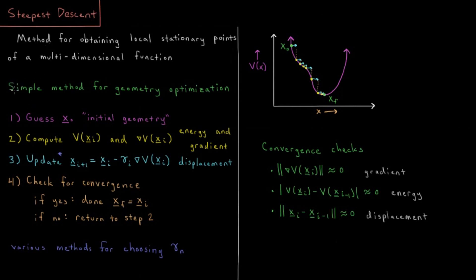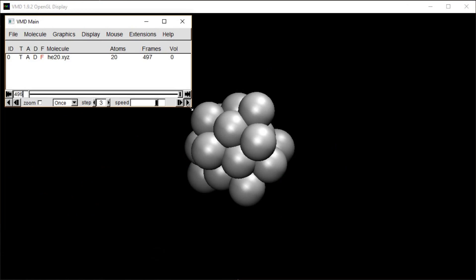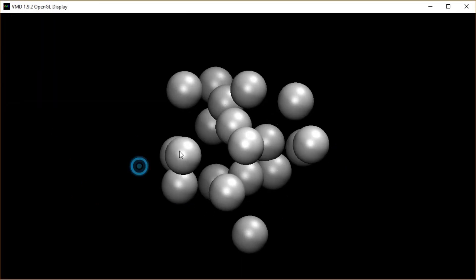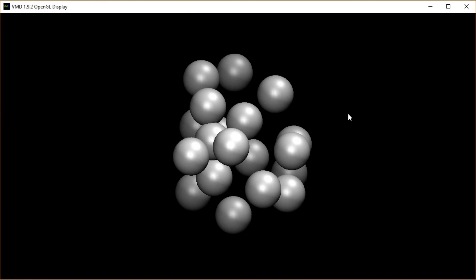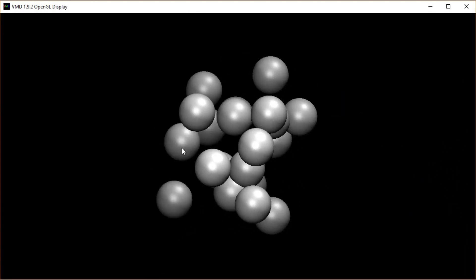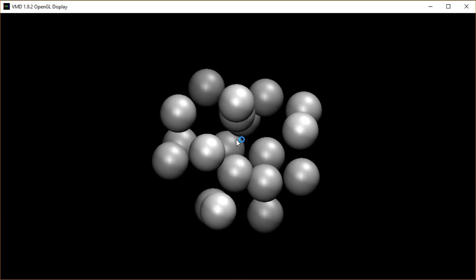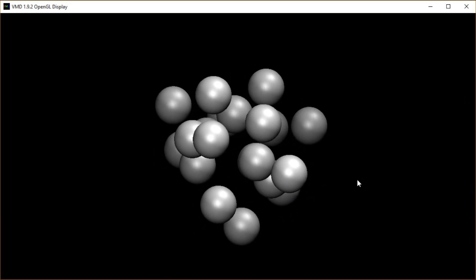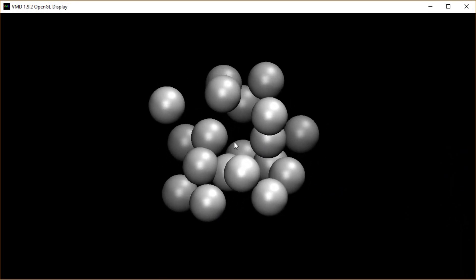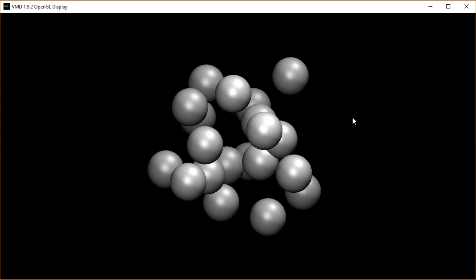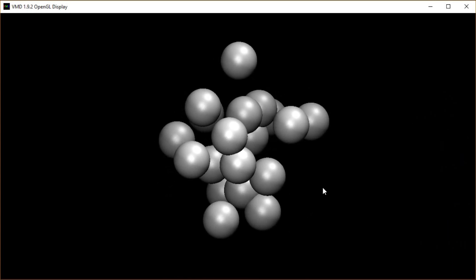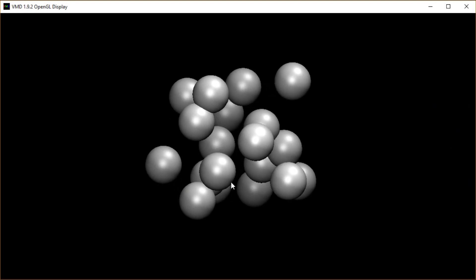This is the simplest method for geometry optimization. The first thing we have to do is guess some initial geometry. In the previous video I showed an example where we have a bunch of helium atoms starting out at some initial configuration. You might make an informed guess — like drawing the molecule using Avogadro or some molecule simulator — get a structure from the internet, or write one down on pen and paper. Either way you need some starting structure which is a reasonable approximation to the geometry of the system.